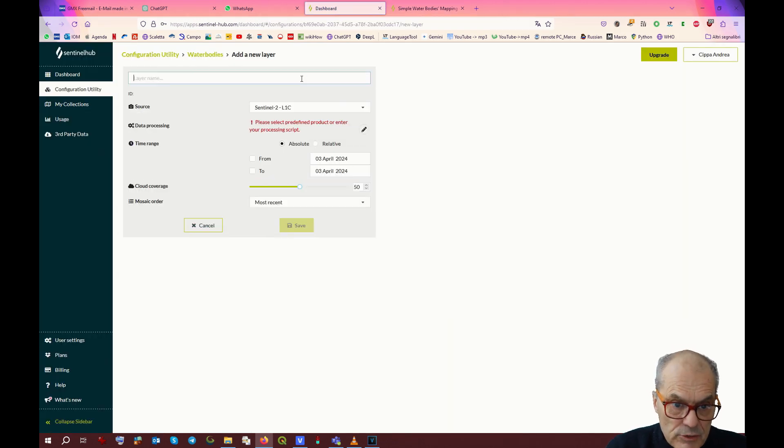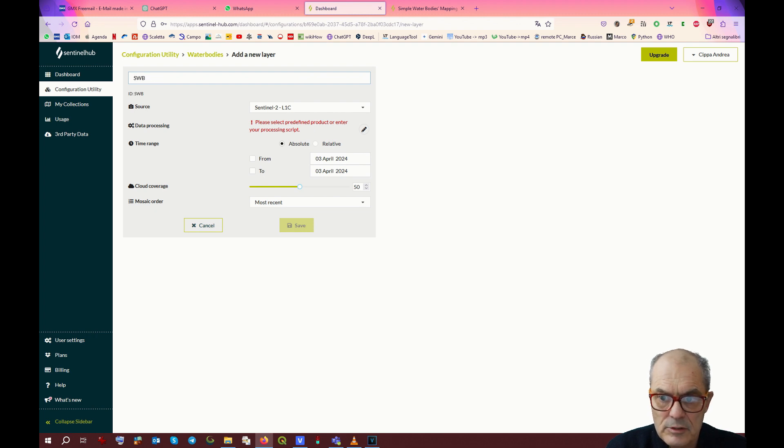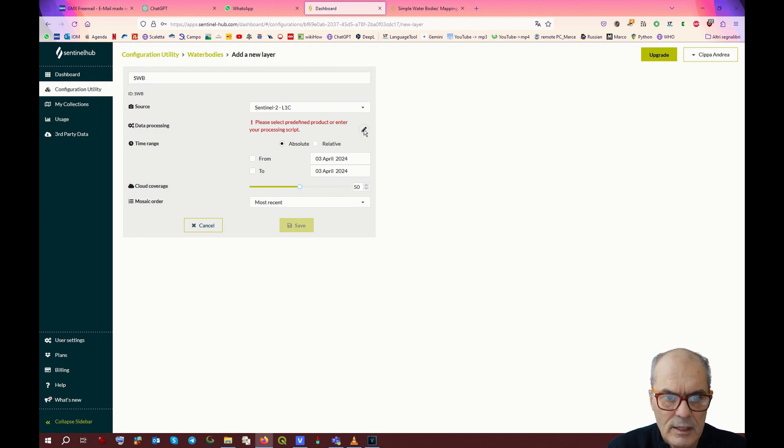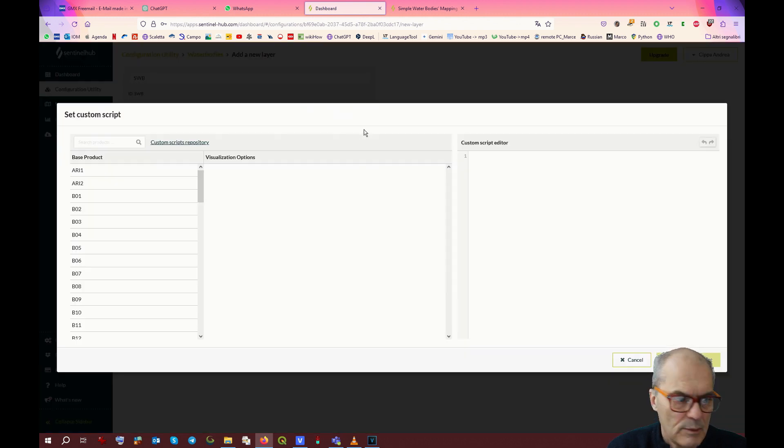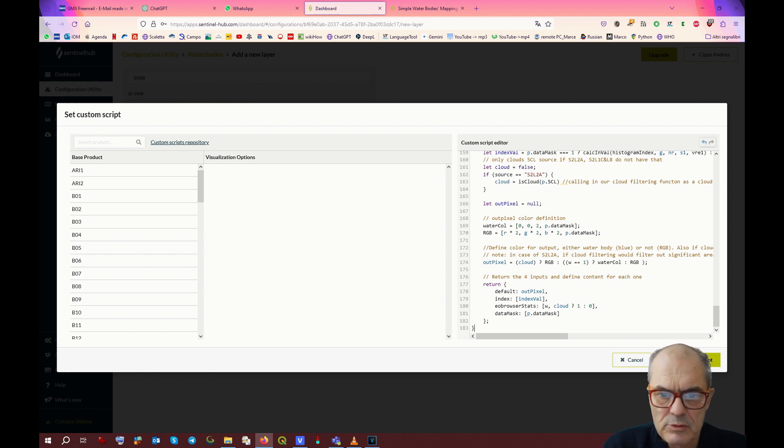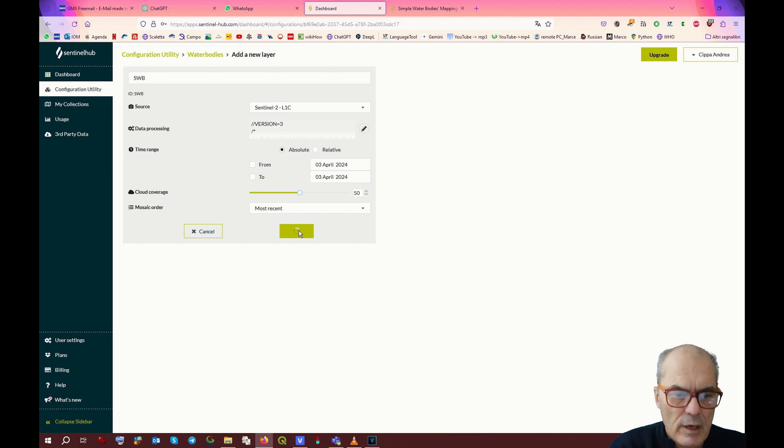Same process. You copy the code, you go back, and you create a new layer. Type simple water body. Click the editing pencil and insert the script. This time the script seems to be a little bit more complex, but we do not care. So remember to save.